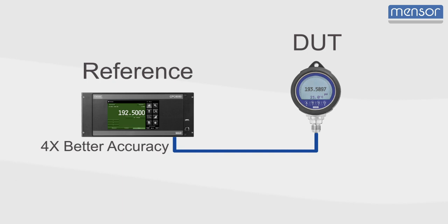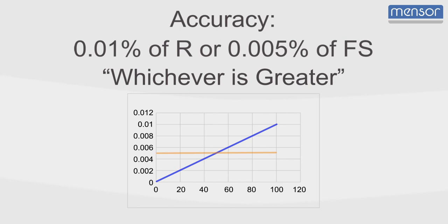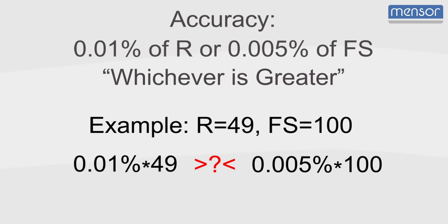In the calibration industry, it is common to indicate accuracy as a combination of percent of reading and percent of full scale, whichever is greater. The phrase whichever is greater implies you have to do a calculation to determine if the percent of reading or percent of full scale applies at your measuring point.